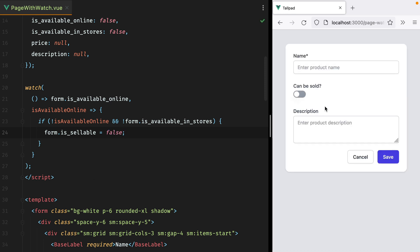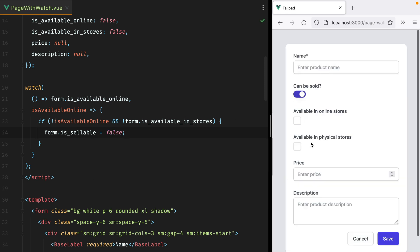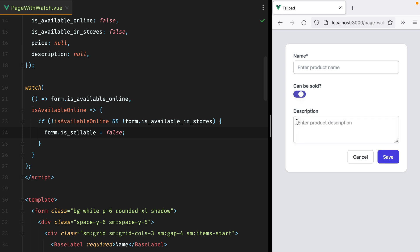If I refresh, turn this on, tick the available in online store checkbox, and then untick it, the switch will be turned off.